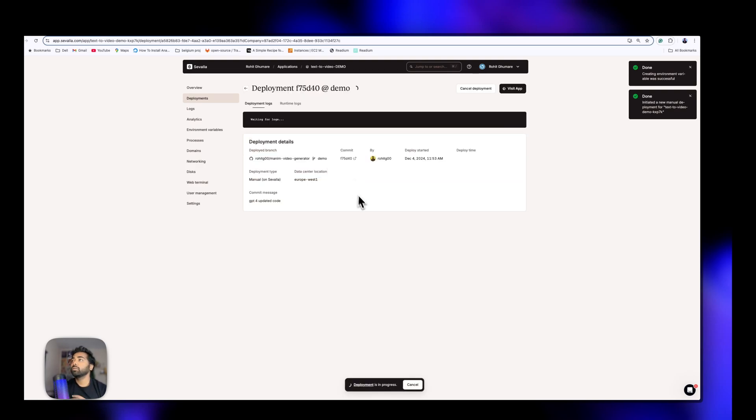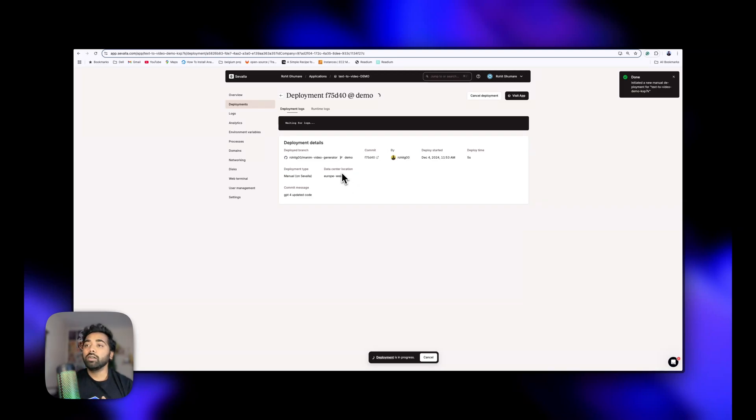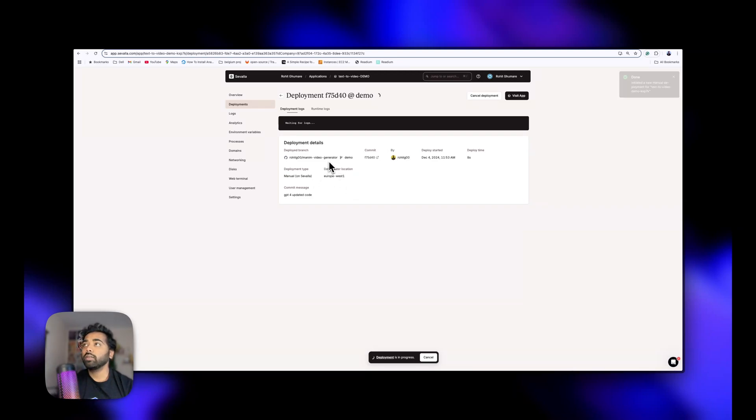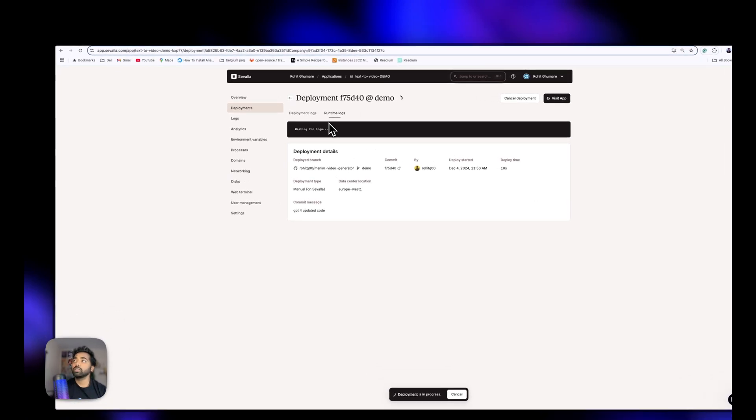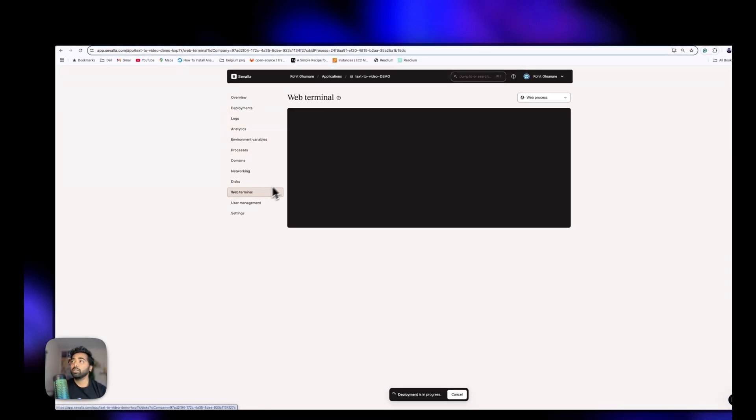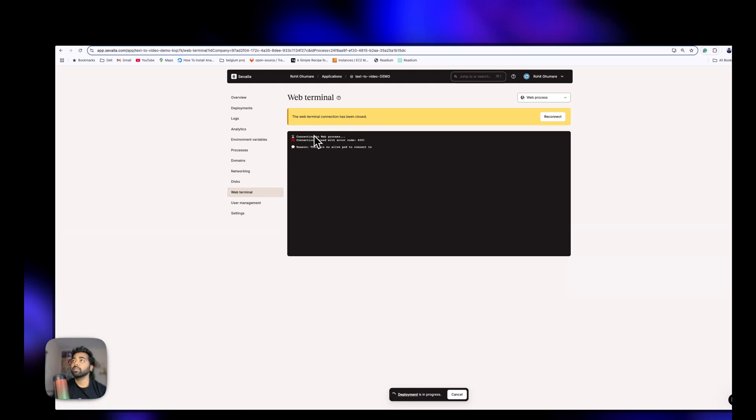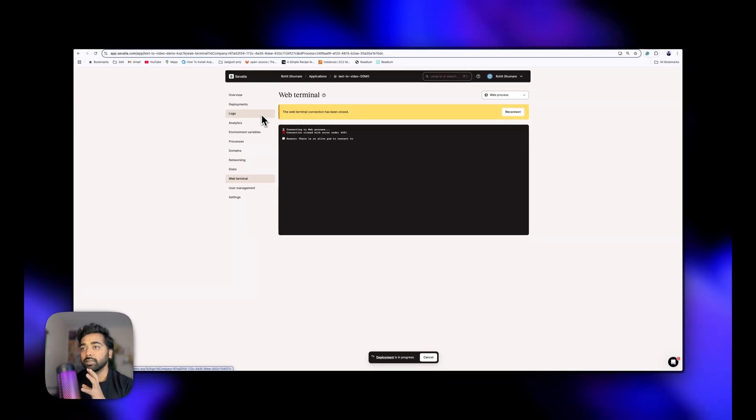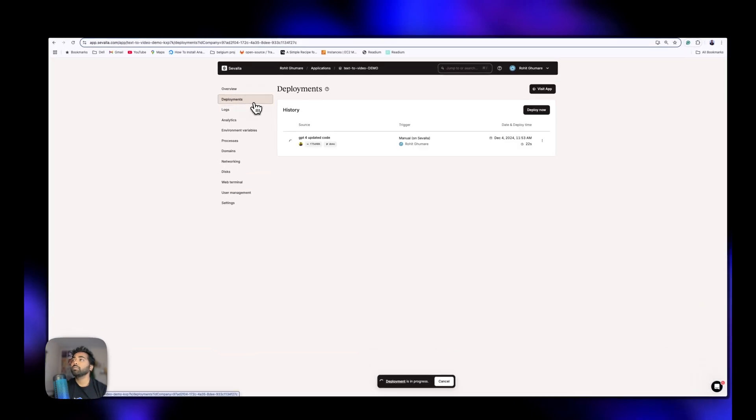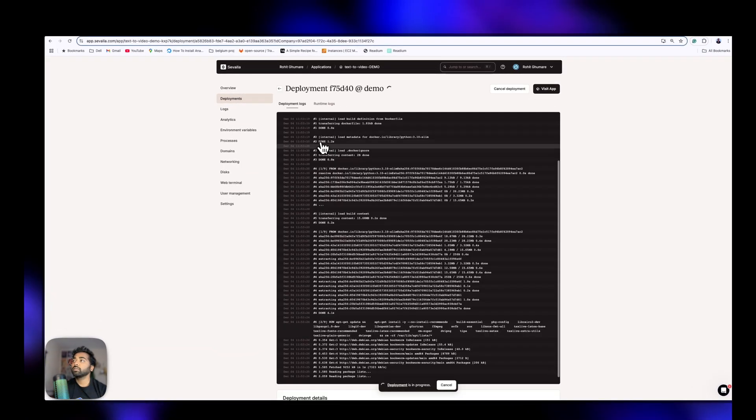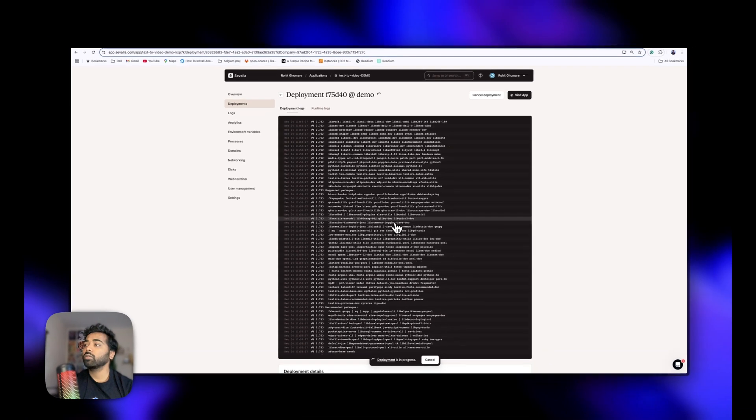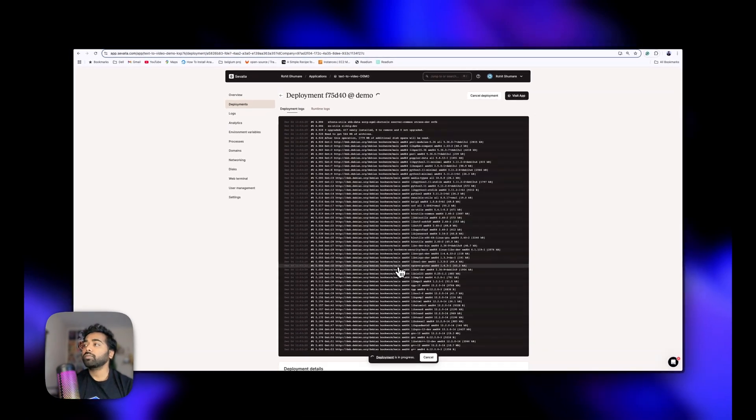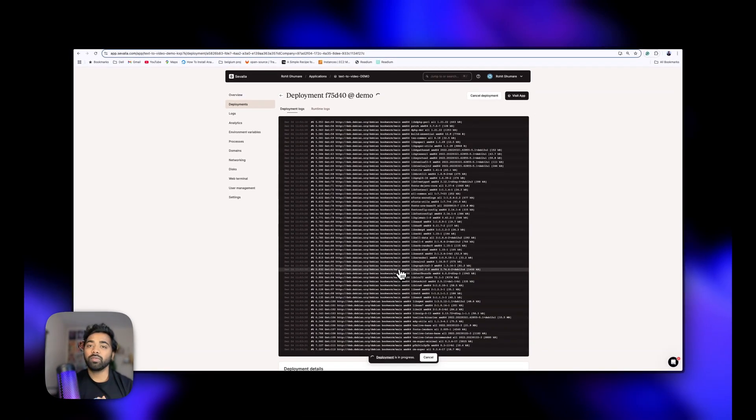As you can see here, it generates the logs and slowly runs the Docker file for us. You can also check the runtime logs and other logs here. You can choose the web terminal to access this interface once it is deployed in this instance. Currently it is running the Docker commands and all. I would like to fast forward it - I don't want to waste your time.